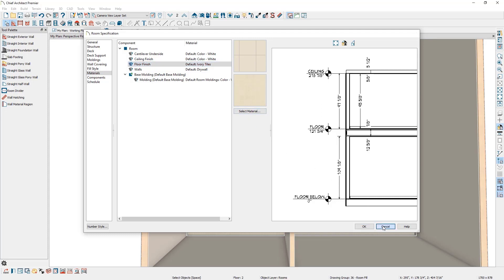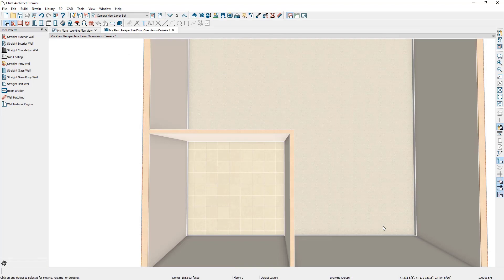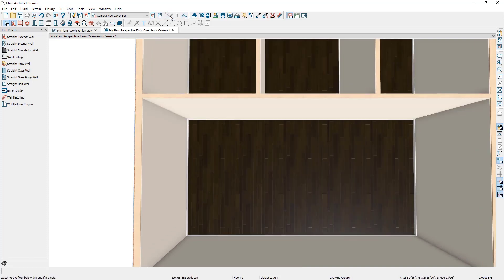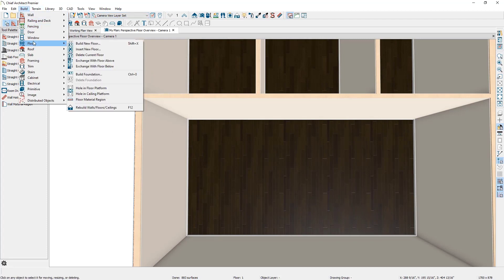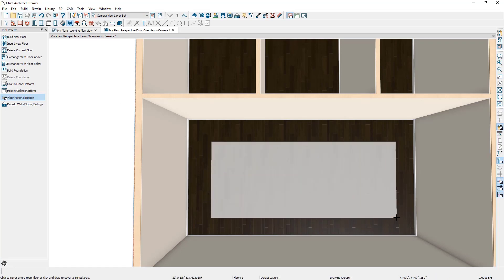Next, you may have scenarios where you want varying floor finishes in a small area of a room. You can accomplish this by using the Floor Material Region tool. Let's go back down to the first floor. To use this tool, go to Build > Floor > Floor Material Region, and then click and drag in the room where you would like to apply the floor material region.